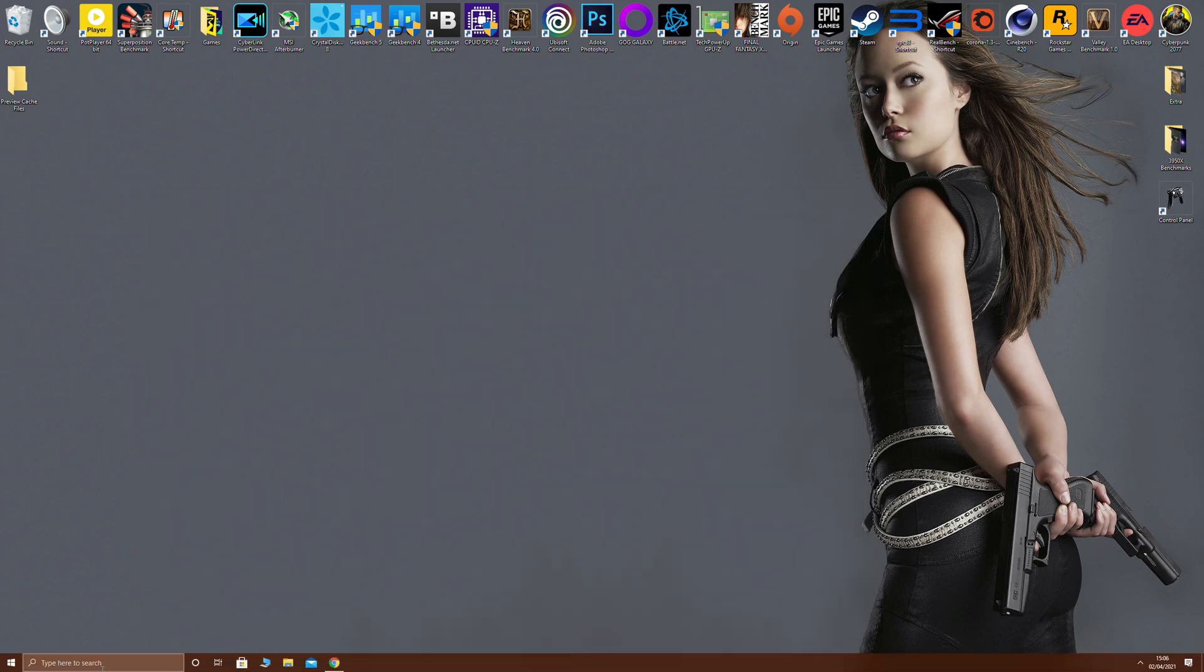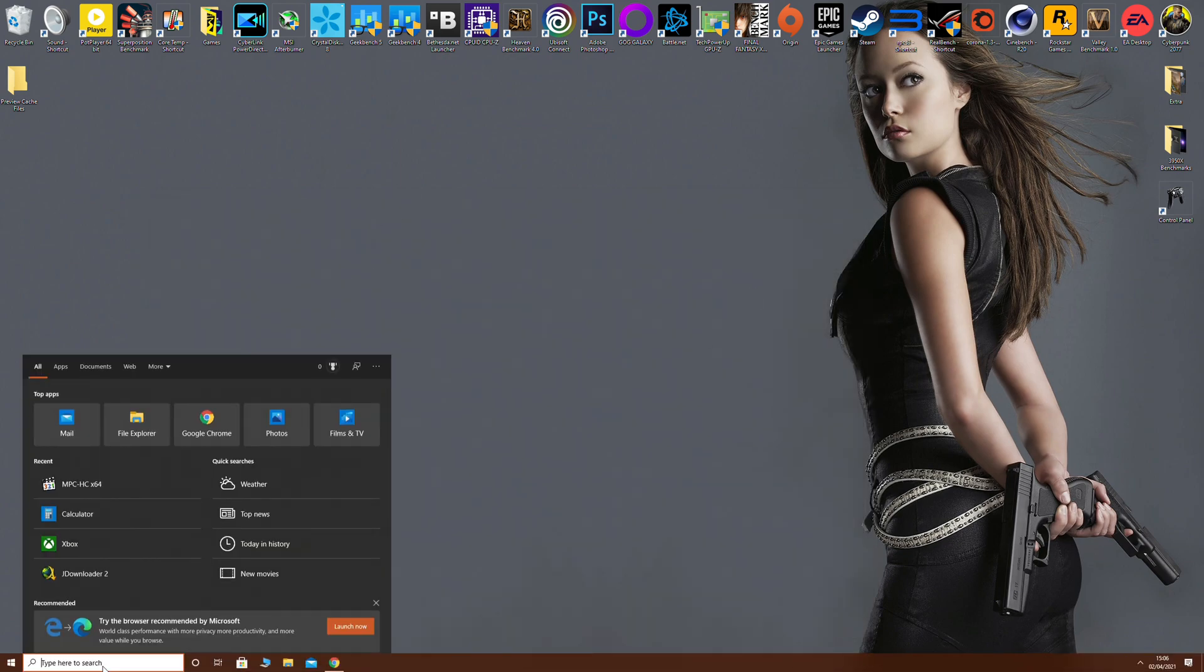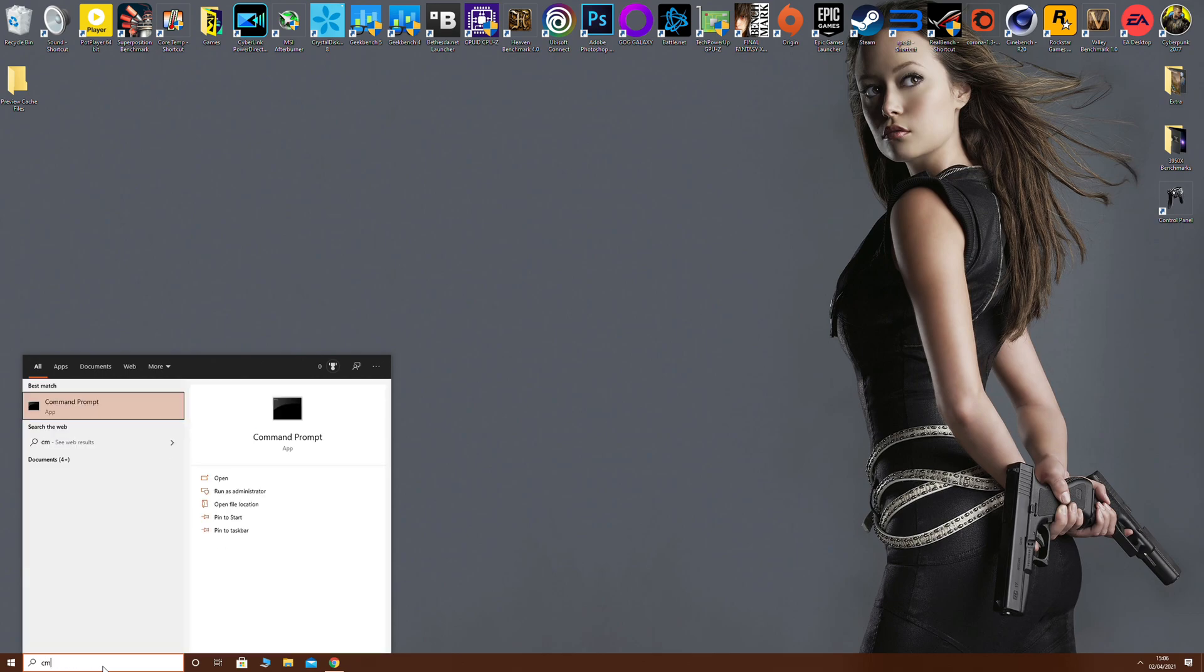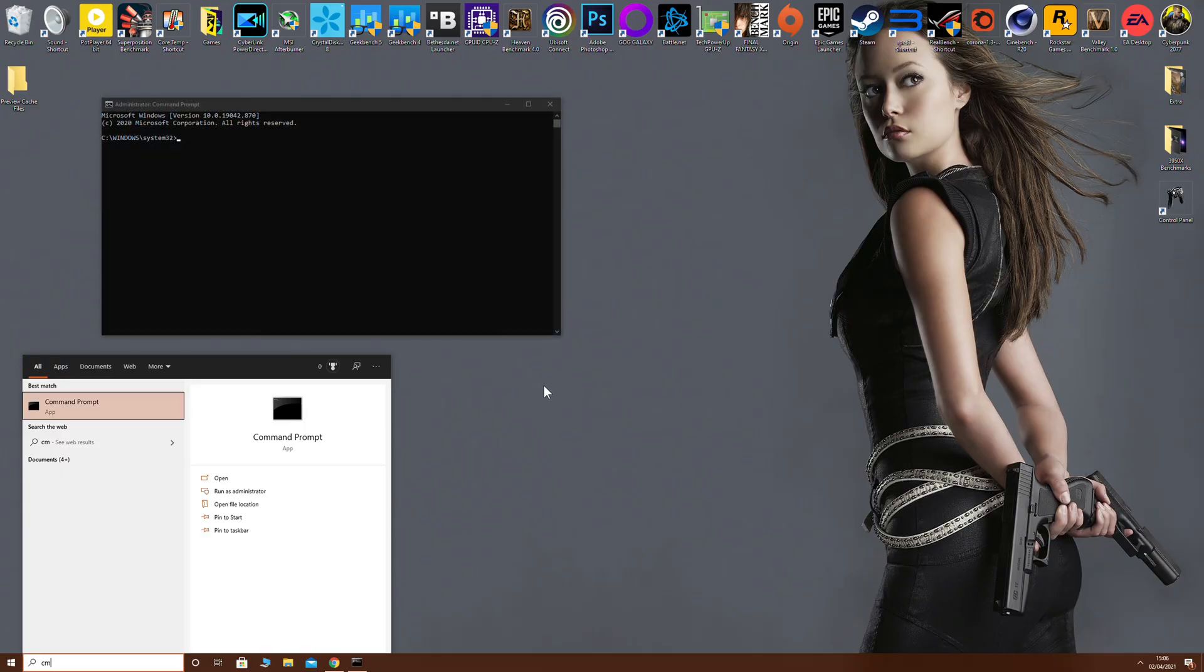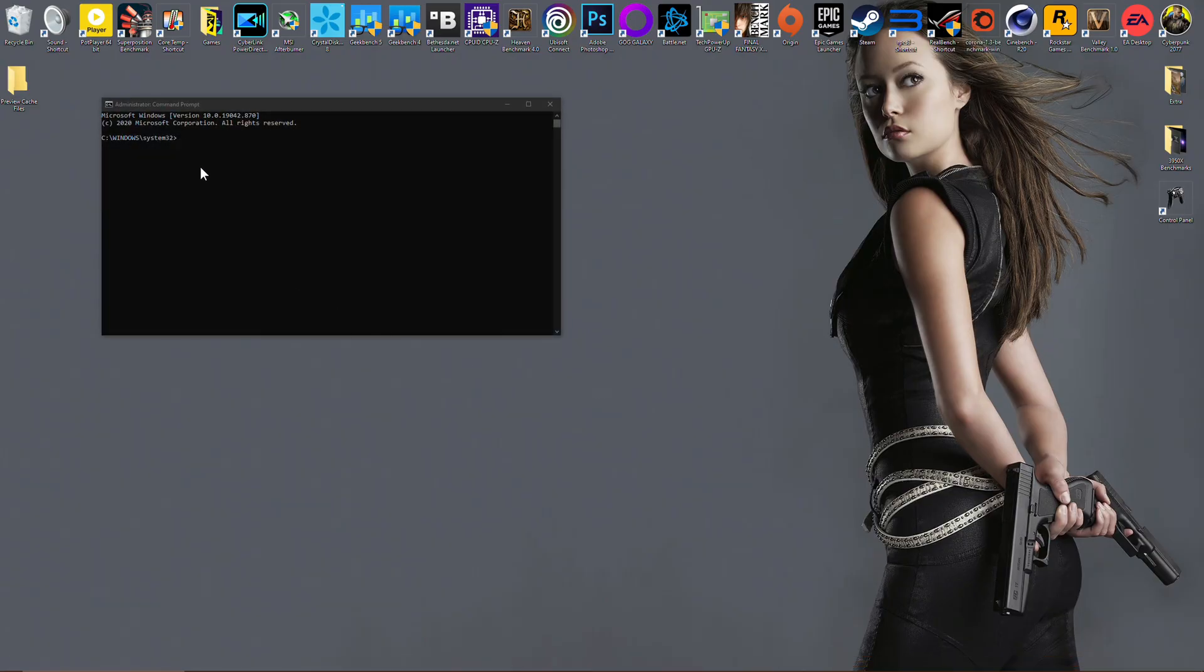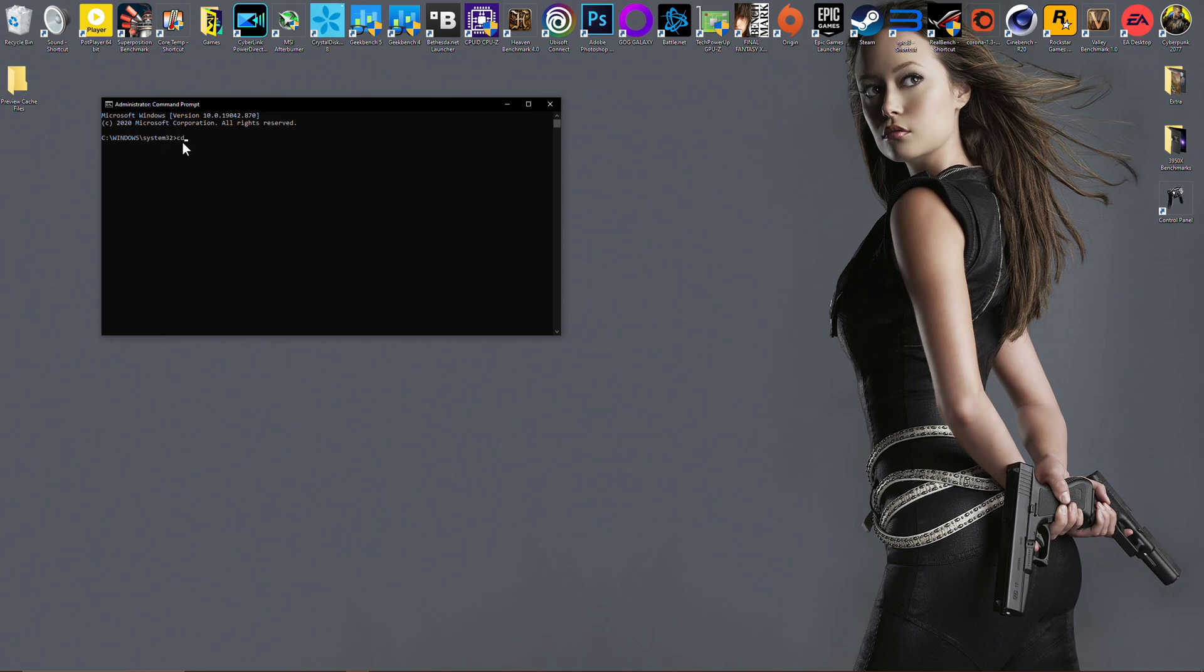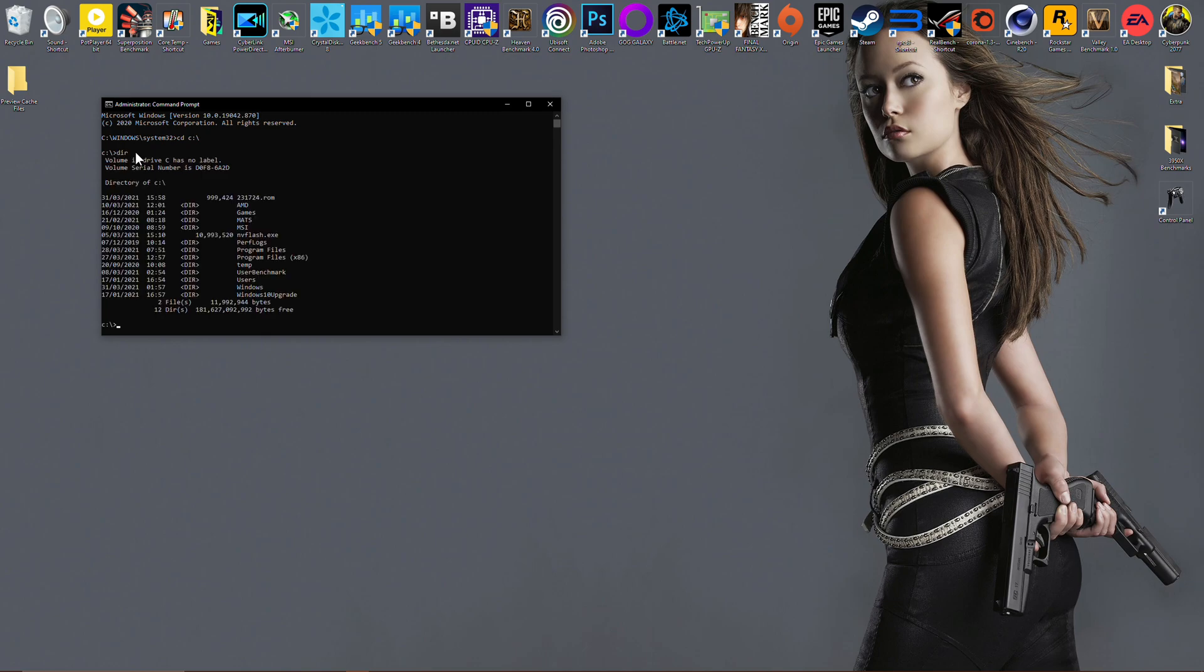Next thing you want to do is bring up command prompt. Run this as administrator as well. You want to change your directory to the C drive, so just type 'cd C:\' and that will change you to the C drive. You can check you've got this correct by pressing 'dir' for directory, and it will tell you all of the files that are in that location. As you can see, NV flash is there and the BIOS is there that we're going to use.